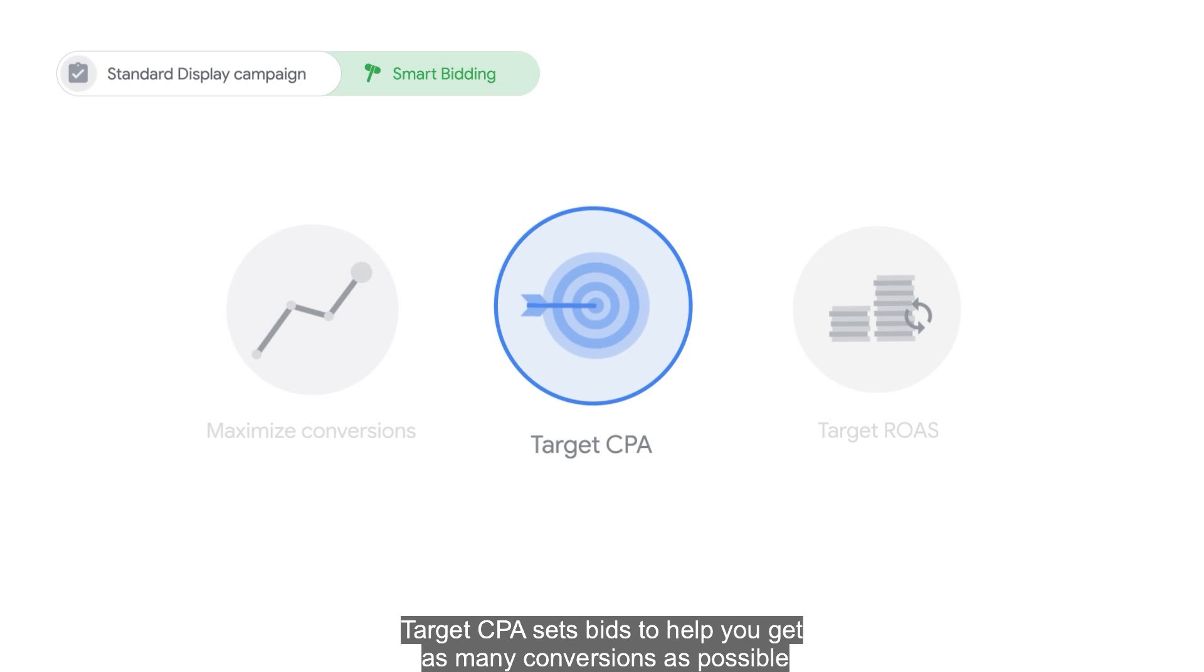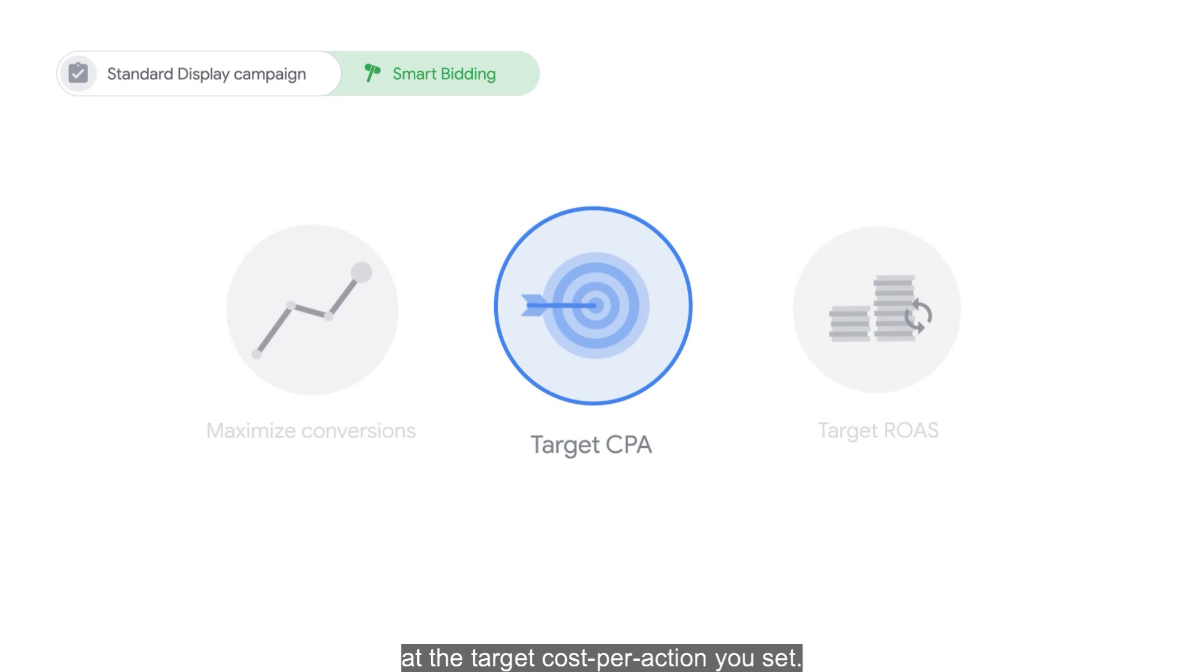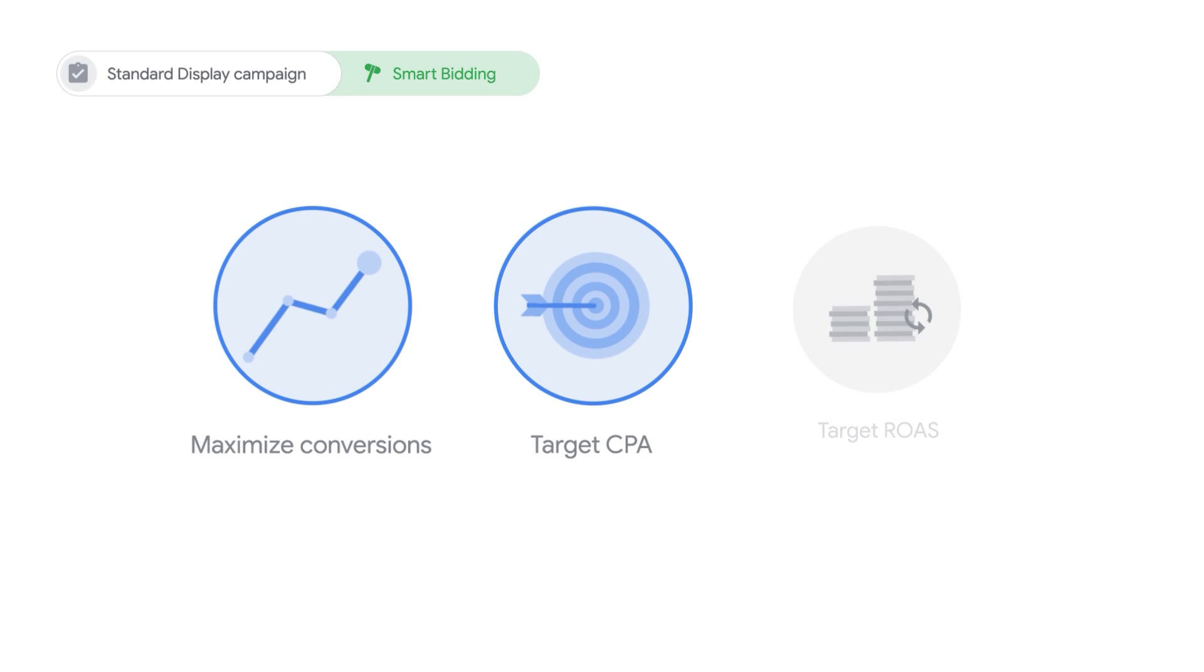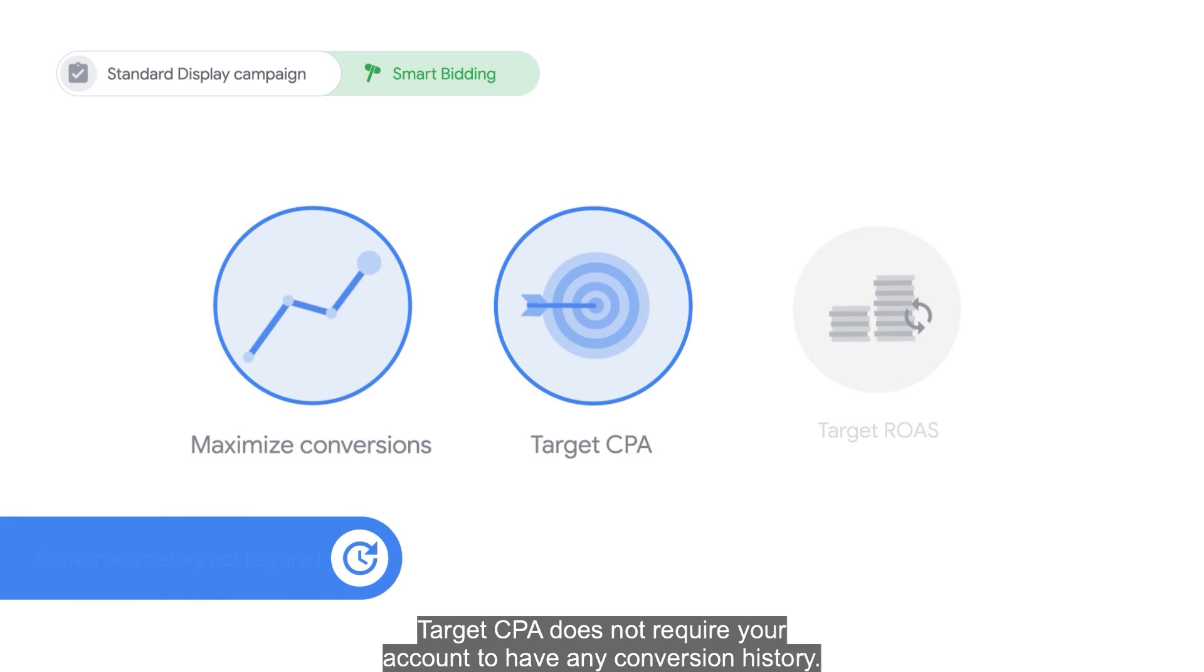Target CPA sets bids to help you get as many conversions as possible at the target cost per action you set. Like Maximize Conversions, Target CPA does not require your account to have any conversion history.